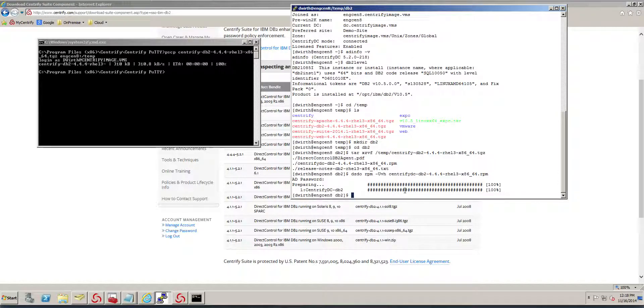At this point, we have already set up the DB2 plug-in. In the next video, we'll cover how to configure it.